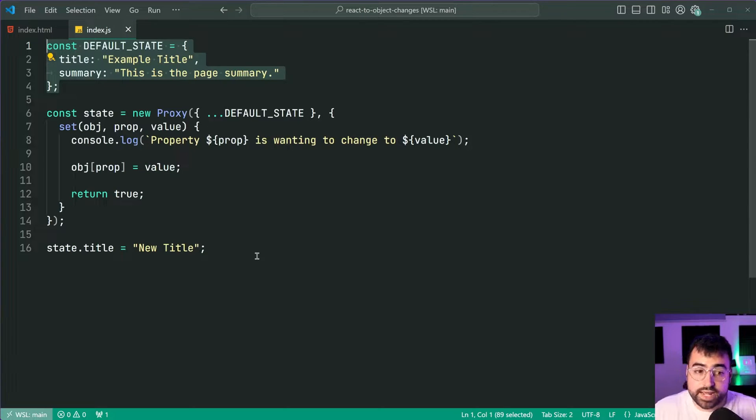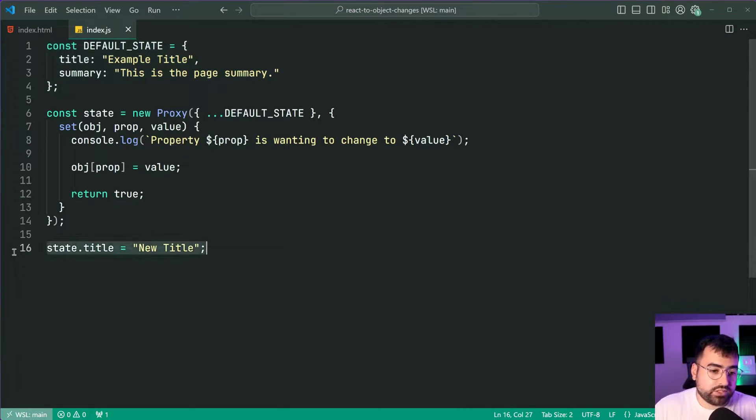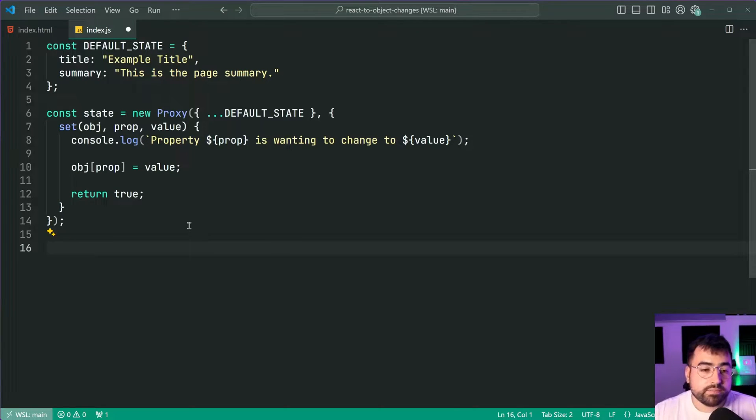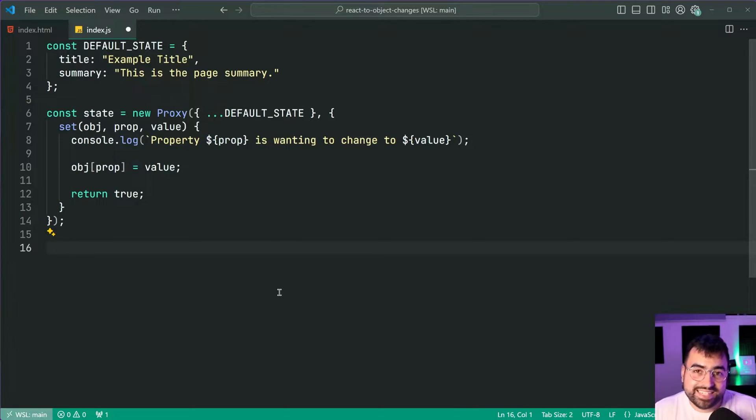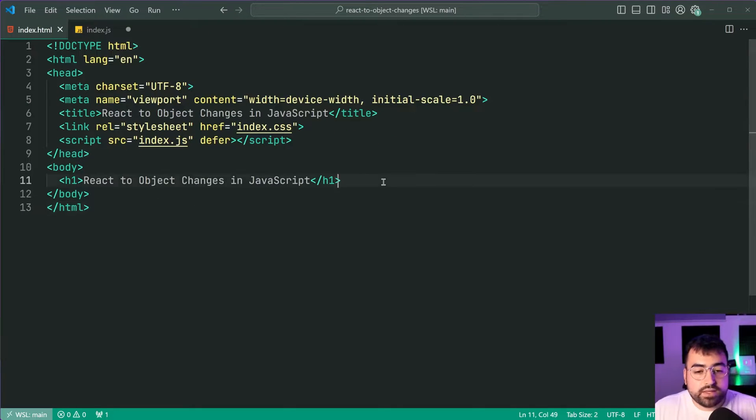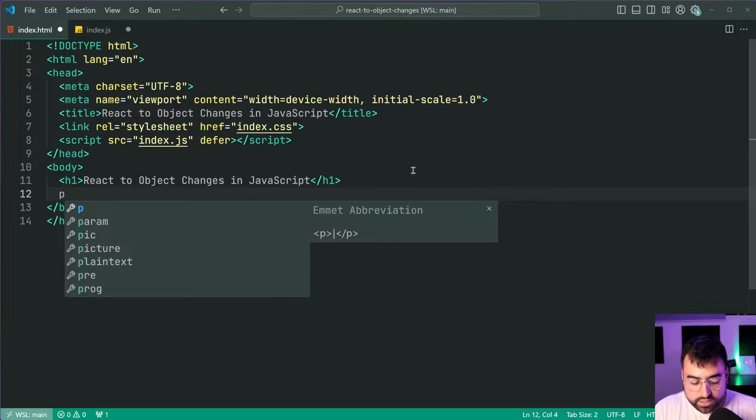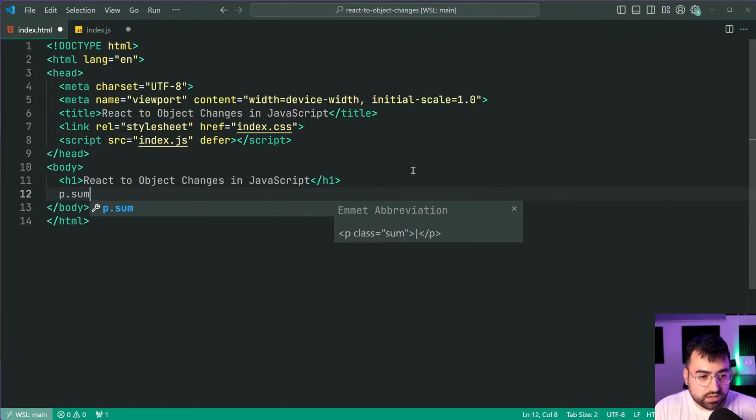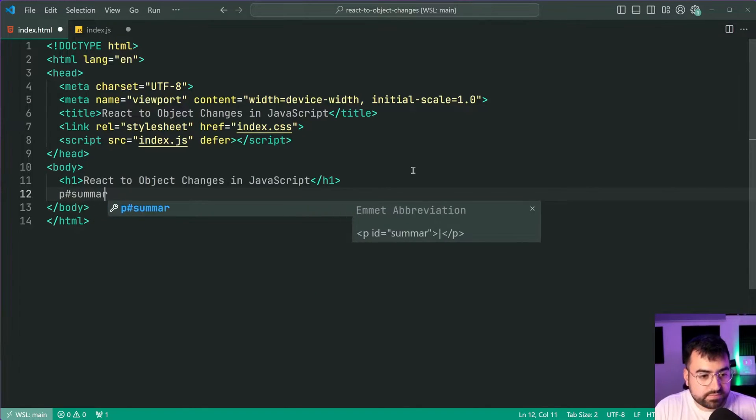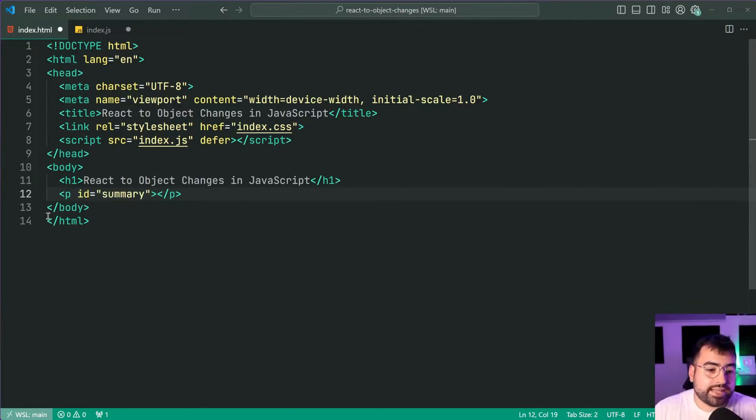Okay so now when the page first loads up what are we going to do? Well we're going to update the UI to show what the current state is. So firstly let's go back inside the index.html and we're going to make a new paragraph tag here with an id of summary just like this.